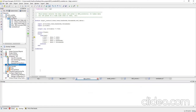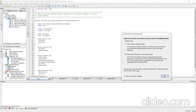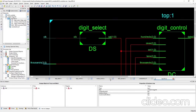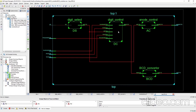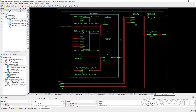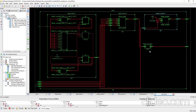Now let's implement the design. While it's implementing, we can have a look at the schematic. This is the top module; you can double-click it to see the other modules. The four modules are: digit select, digit control, anode control, and BCD converter. If you want to see the inside circuitry, double-click again. For example, this is the inside circuitry for the digit select module, and similarly for digit control, anode control, and BCD converter.